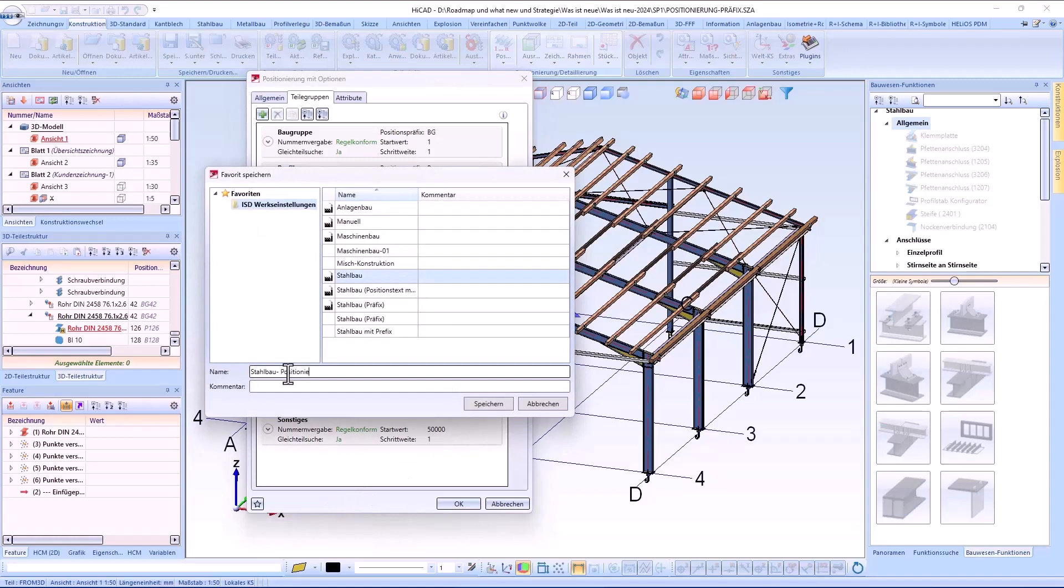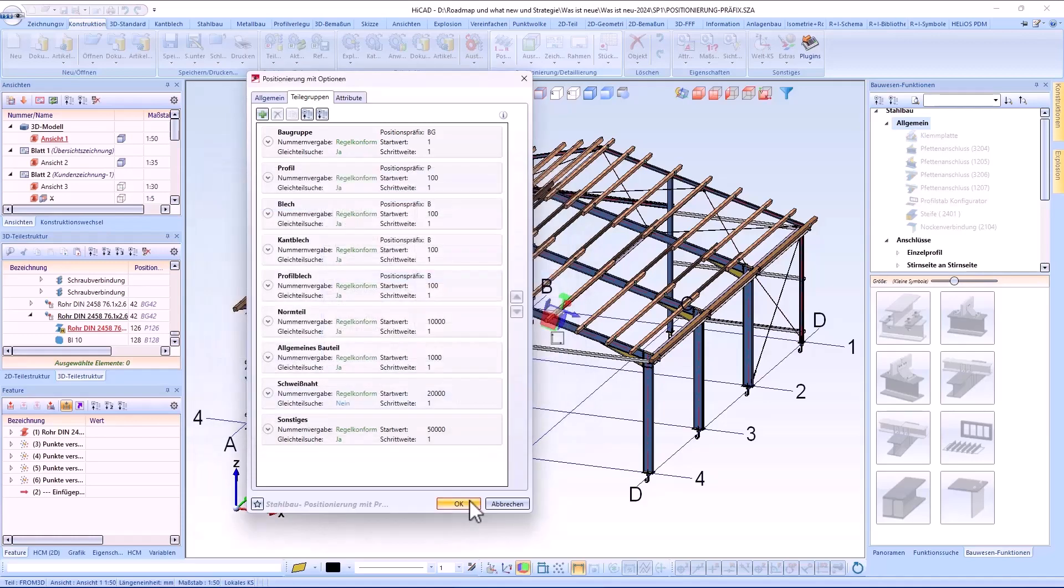The type of part groups orientated itemization configured in this way can be saved as a favorite at any time as usual.